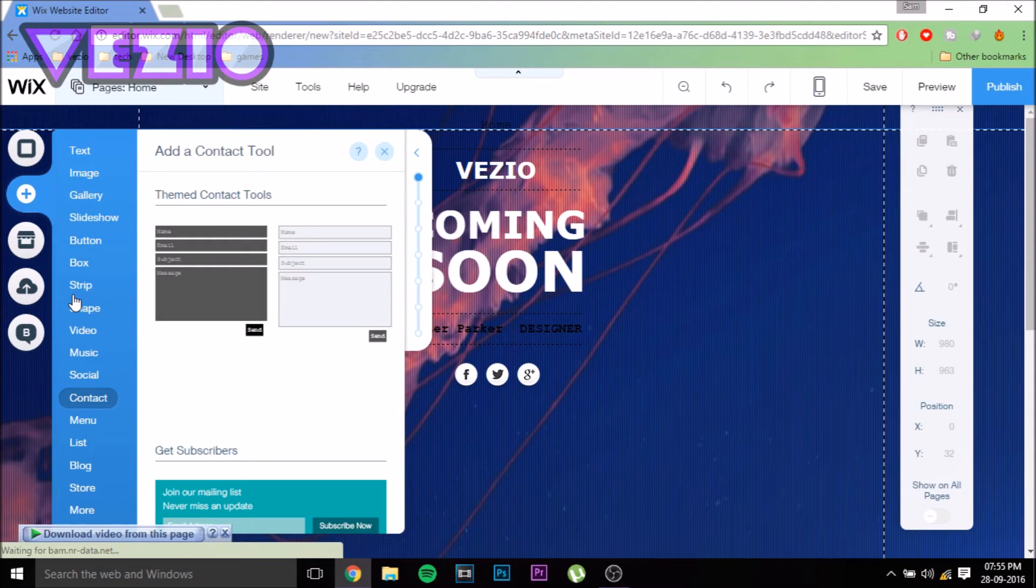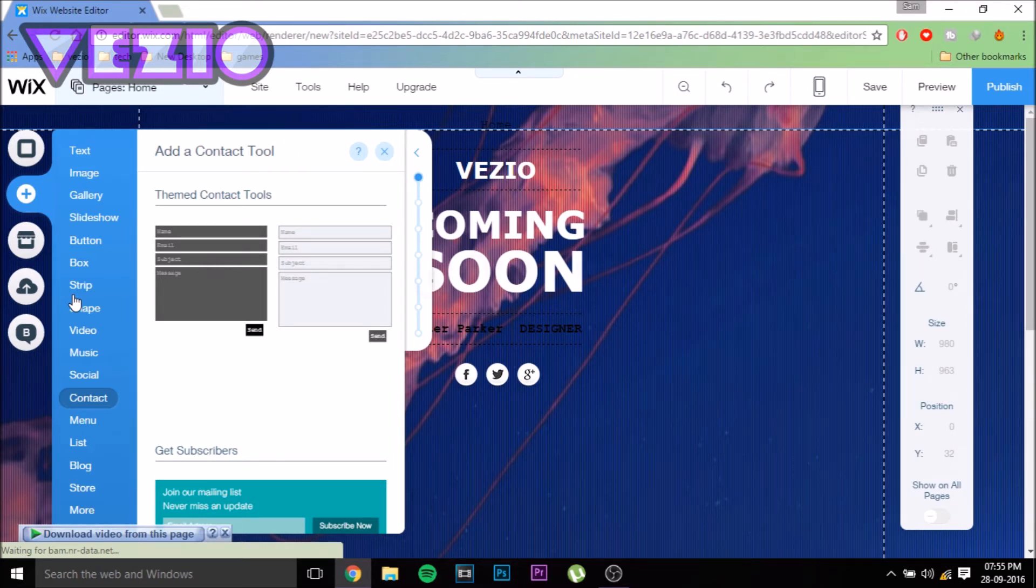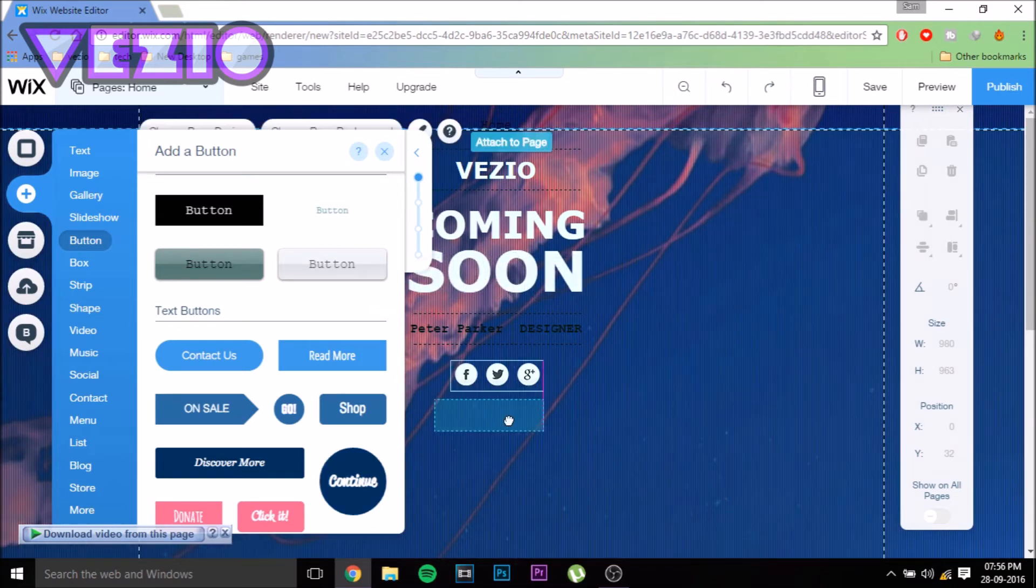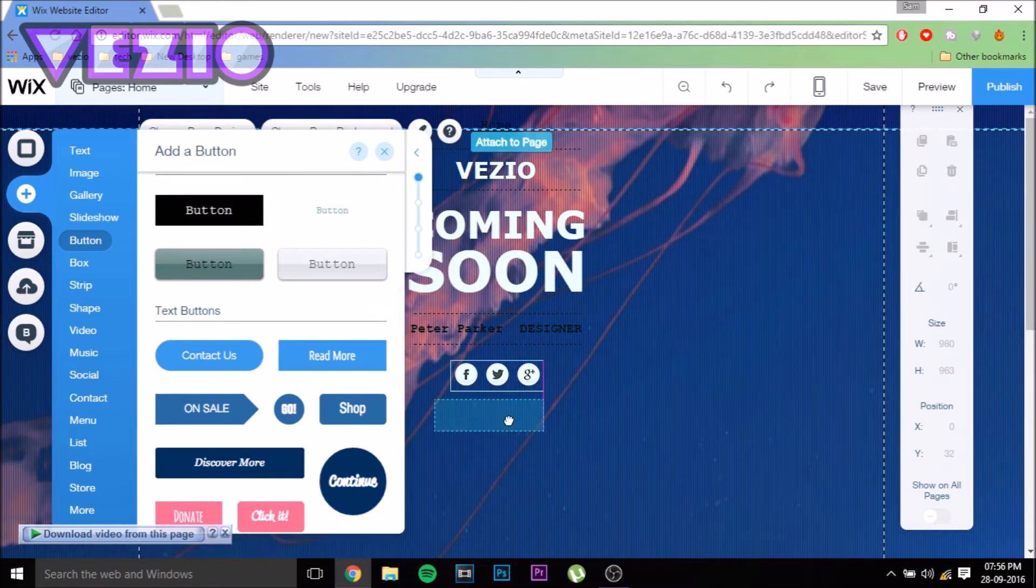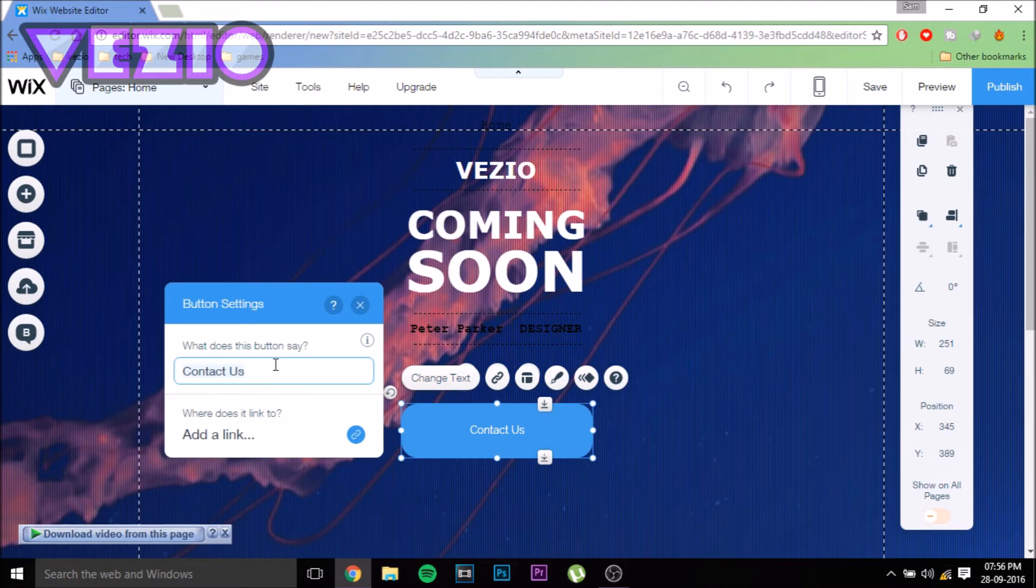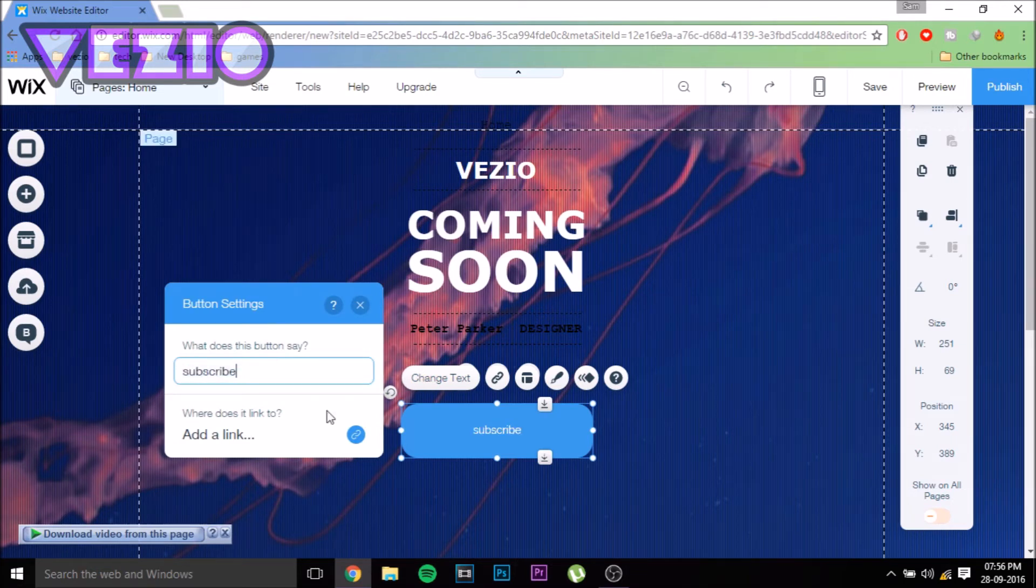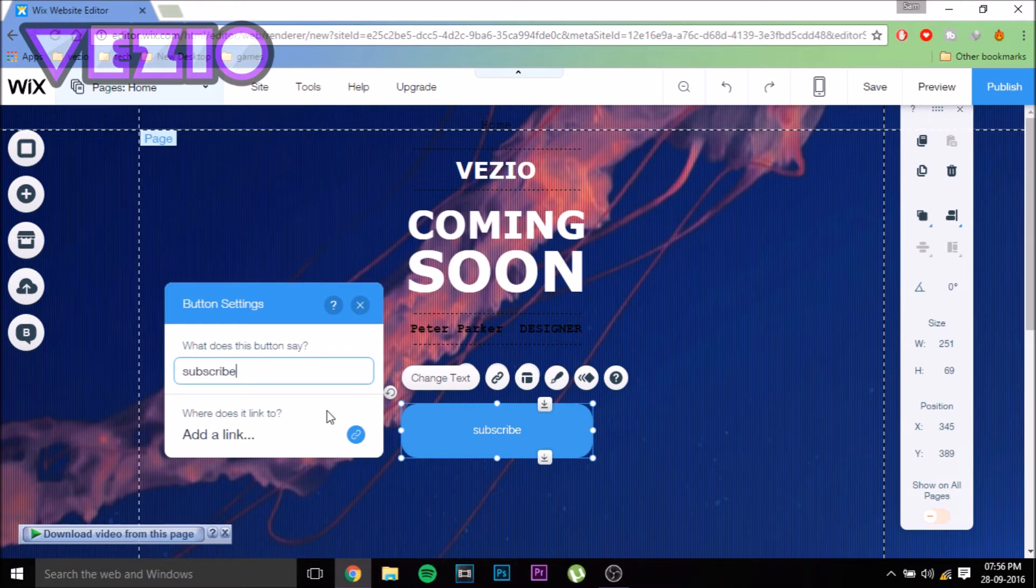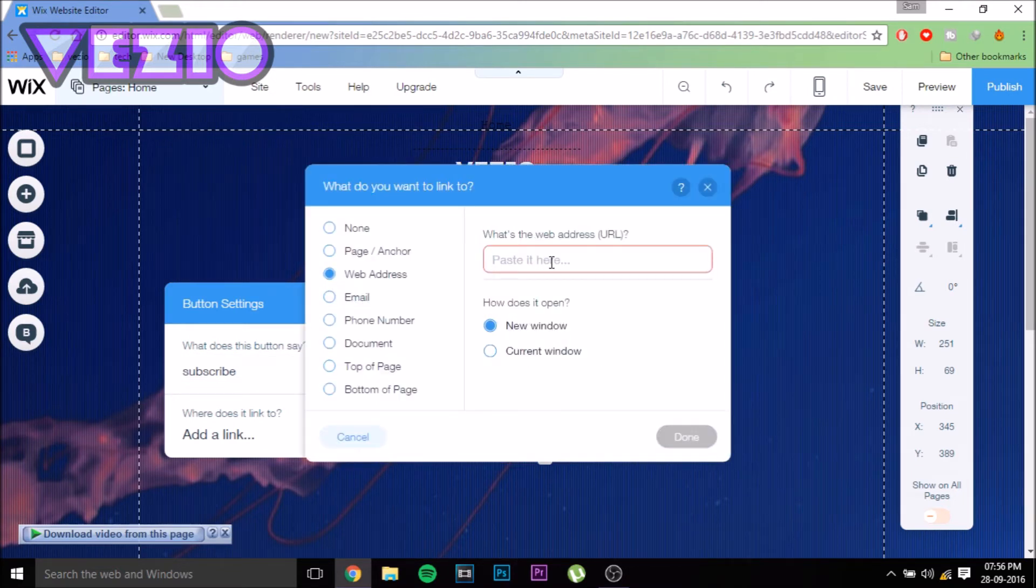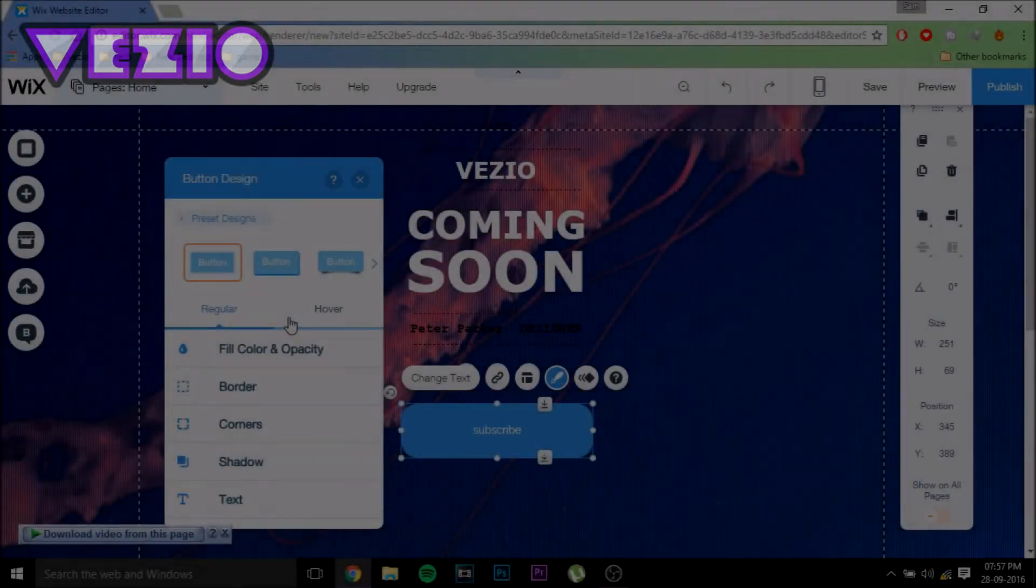Let's add a button which will redirect viewers to my YouTube page. Just choose a button, place it wherever you like, and increase the size if you want. You can change the text—I'm just going to type Subscribe. Now let's click on Add a Link, select Web Address, and enter the link you want to add.